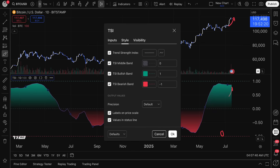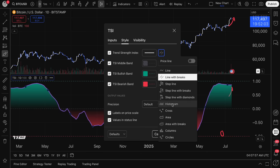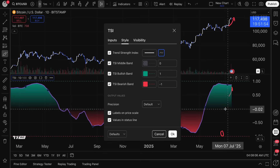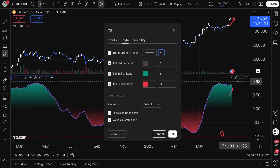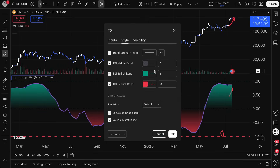If you go ahead and click Style, this is where things get a little more detailed. You have your Trend Strength Index line here, and you can customize this specific line and its thickness, as well as how it's designed. You also have your middle band, bullish band, and bearish band. The middle band is this gray dotted line; the bullish band is this green dotted line up at the top; and the bearish band is the red dotted line at the bottom. You can change these colors and line thickness as needed.